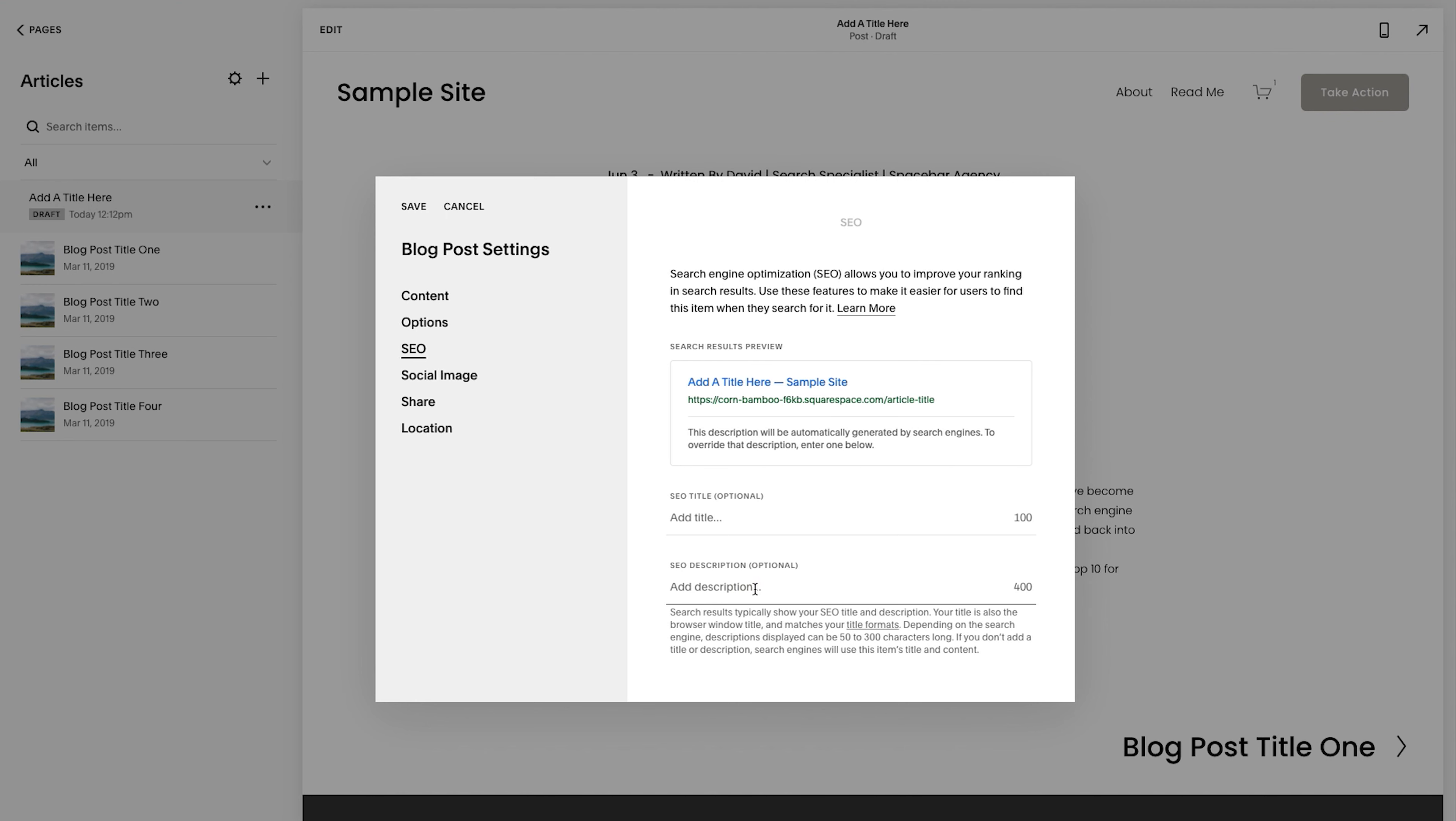and I forgot such an important step. Well, okay. We're going to go back. We're going to go back. Okay. But you want to add an SEO description here. Again,